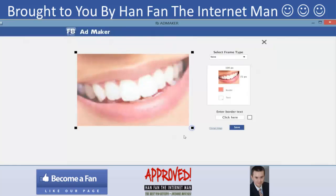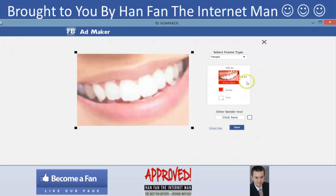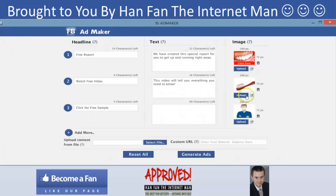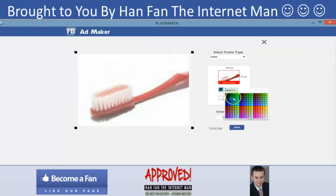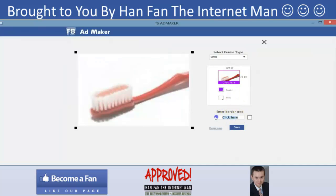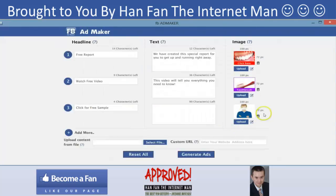I select this and I can put a frame around it, click save, and I can go in and edit it as well. In this case I can put a dotted border if I wanted to, I can change the color to something different, let's remove the text — let's say 'toothbrush.' I'll save that, and in this case I won't do anything further.